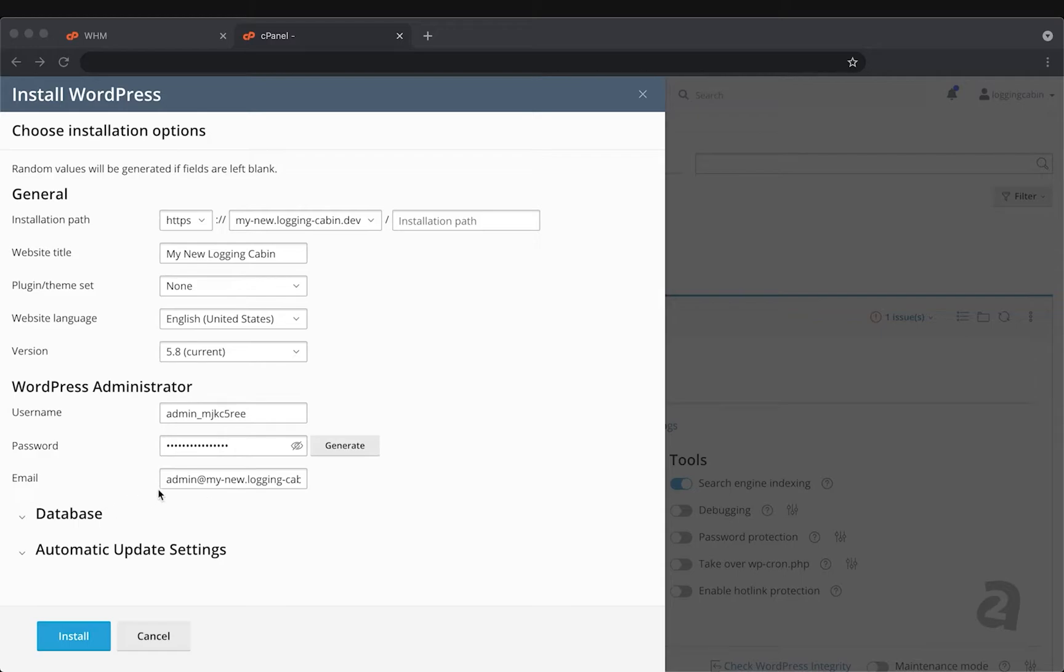WordPress Administrator, this is a username and password that's required to access the WordPress portion of your site. One of the features of WordPress Toolkit is to generate these automatically for you and then save them within cPanel so that all you have to do is click a button. You don't have to remember these at all.